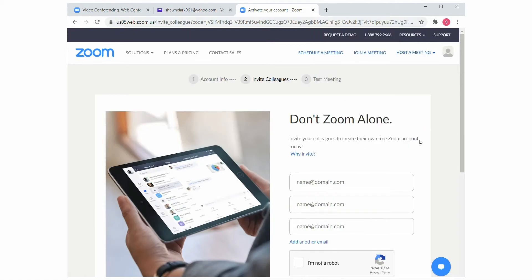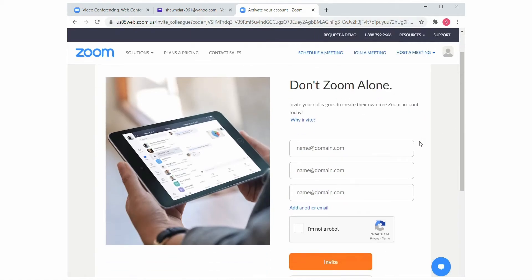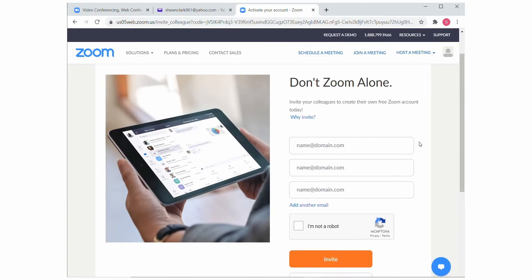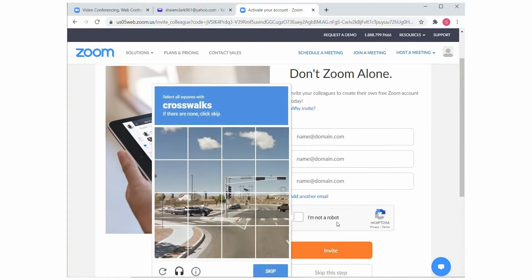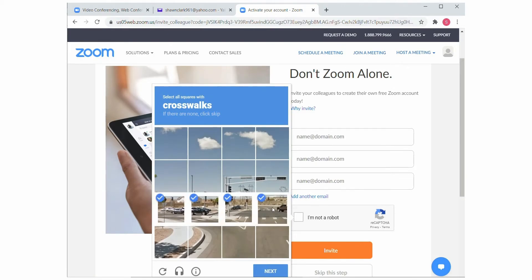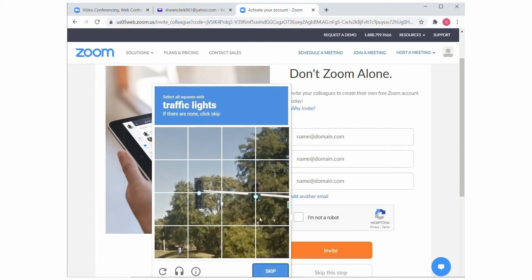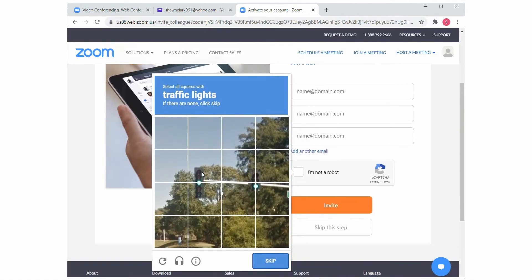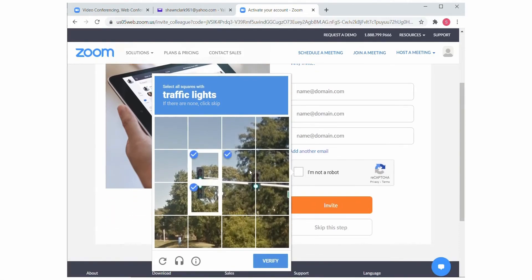In this next screen, you have the option to invite your friends to join Zoom. But if you'd rather wait until later and you are ready to move on, check the box — I'm not a robot — and choose Skip This Step. Now the system may put you back through another CAPTCHA process where you have to choose the image to verify that you're not a robot.